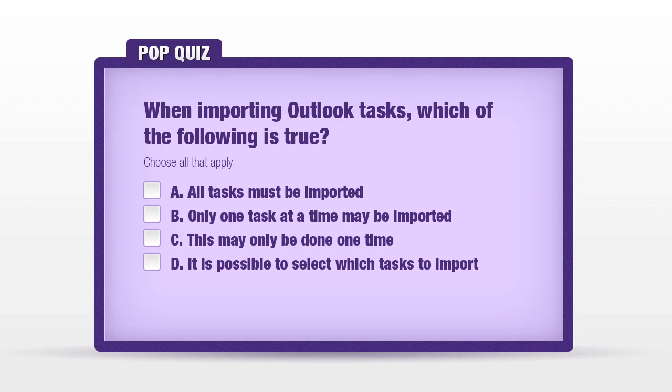It's time to answer a pop quiz question. When importing Outlook tasks, which of the following is true? A, all tasks must be imported. B, only one task at a time may be imported. C, this may be only done one time. D, it is possible to select which tasks to import.